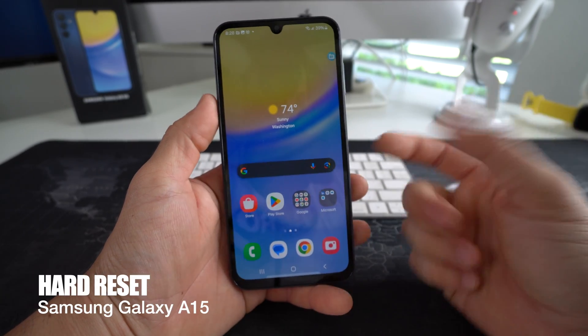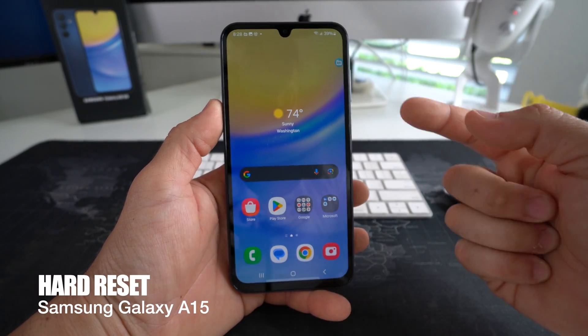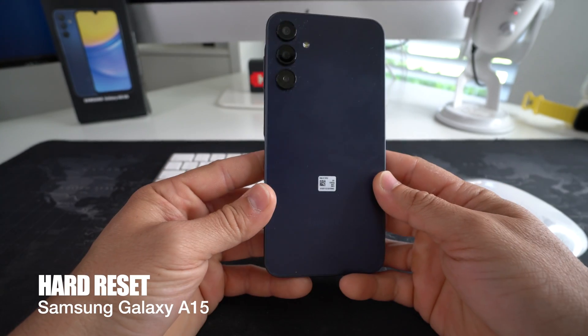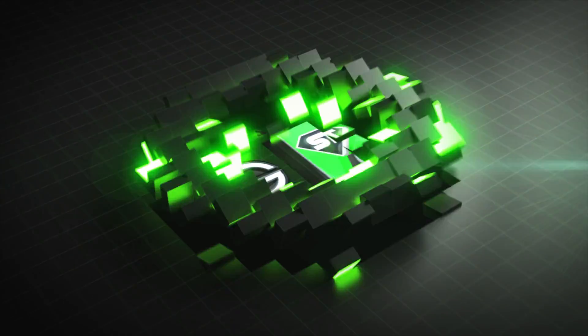In this video, I'm going to show you two ways to factory reset your Samsung Galaxy A15 5G.